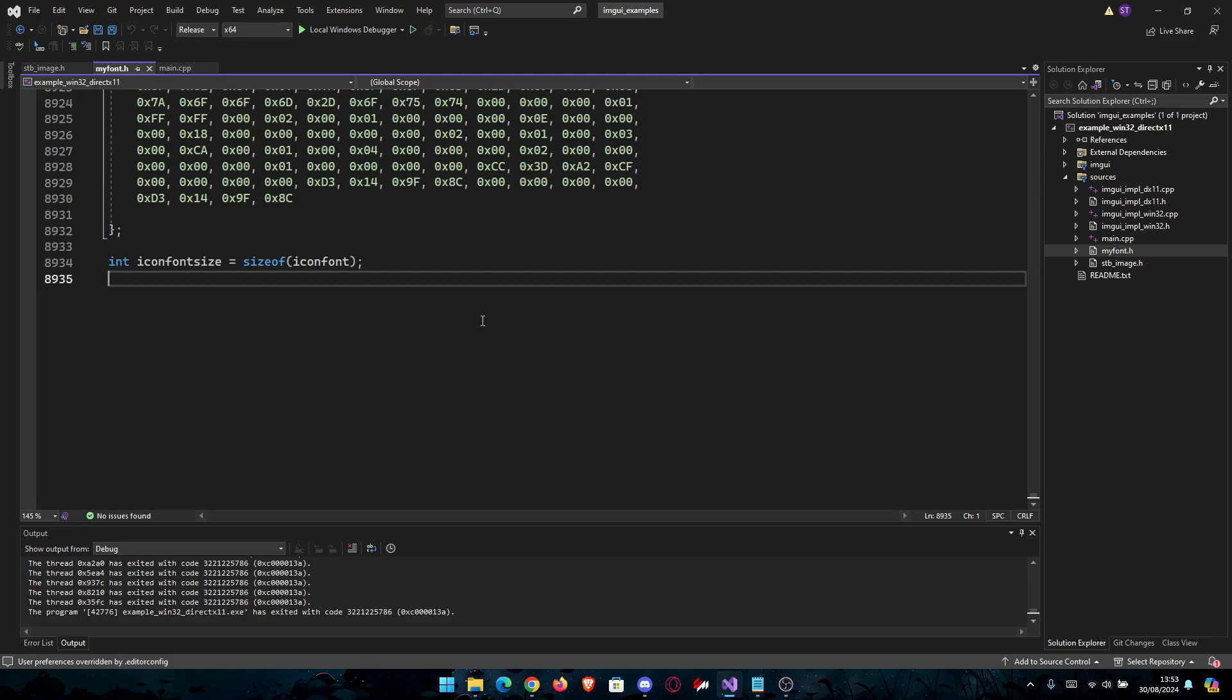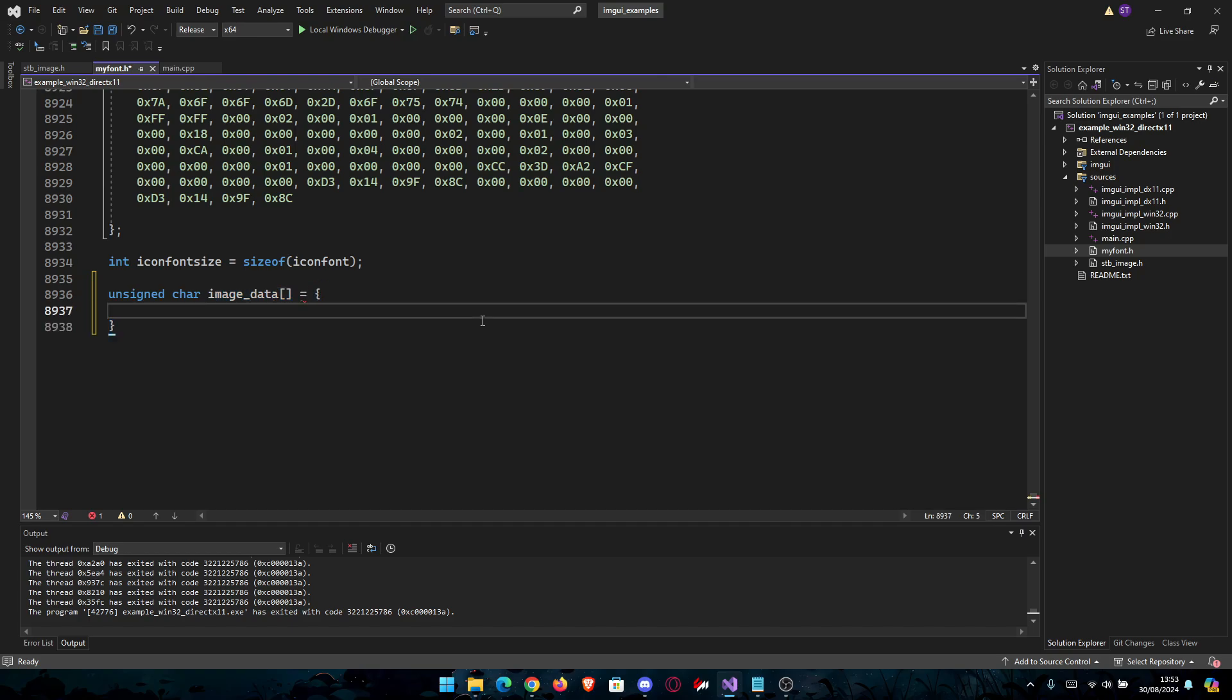What we will do is declare the data as unsigned char. So unsigned char image_data and then we're going to put equal and open brackets.